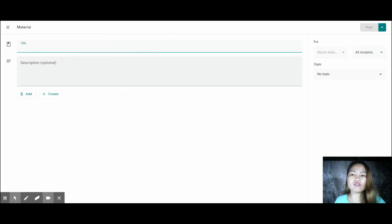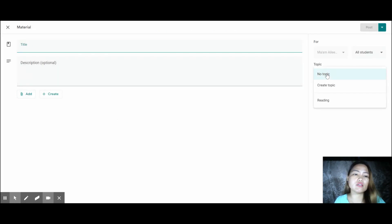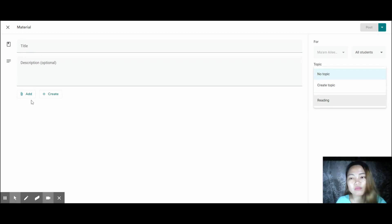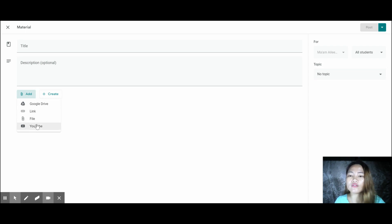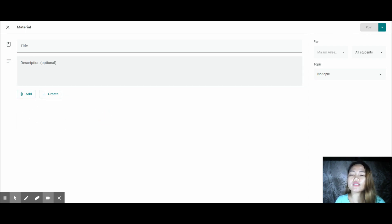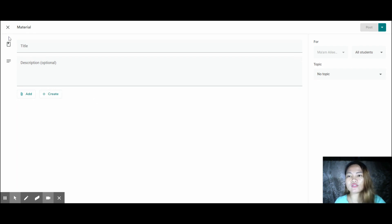Under Material, you can add and organize resources — attach files from Google Drive, add a link, add a file, a PDF, or a YouTube video. It's very easy — you can attach almost anything here.